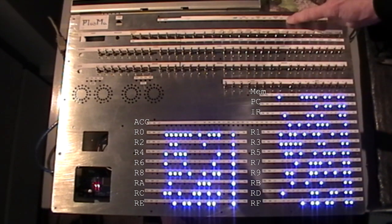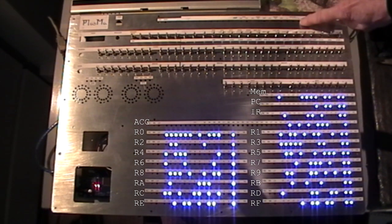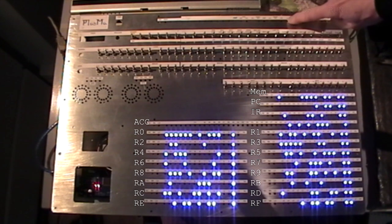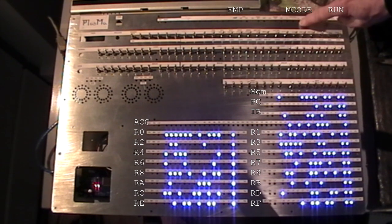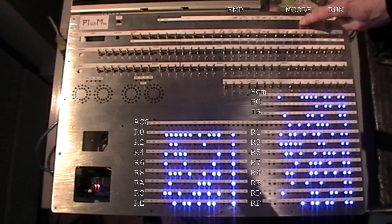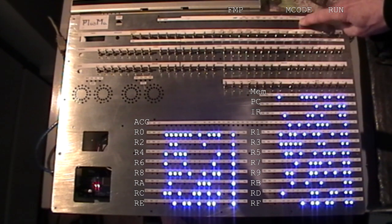The microcode is on these three lights here. This is in binary, so nothing's lit, so that says no microcode loaded.